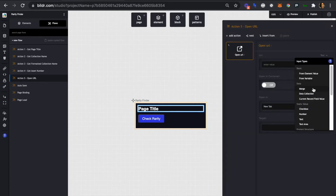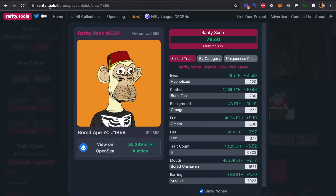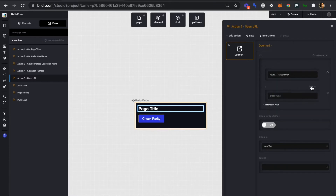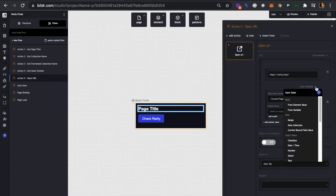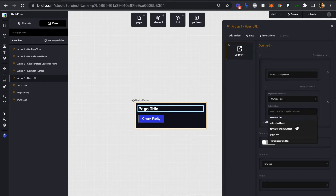At the URL field, we'll scroll to the bottom and click concatenate. The first part is the static portion of the URL we want to open — the first part of our rarity tools URL. We can hard code this in because it's not going to change, so we have 'rarity.tools/'. Now we need to add another value — this is where we add our variables. We have rarity.tools, and now we want to append our formatted collection name.